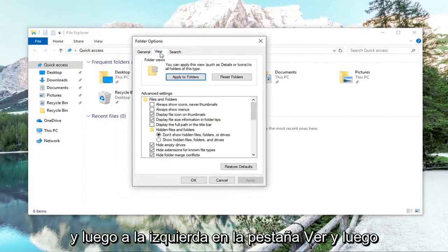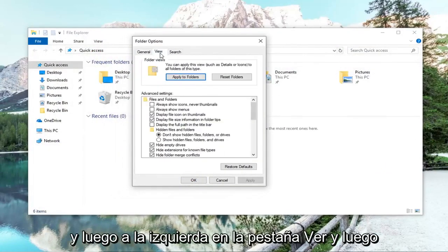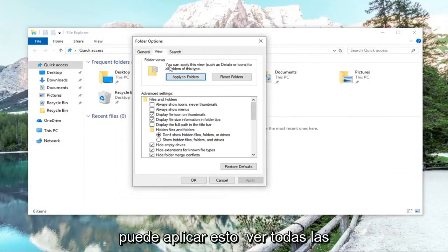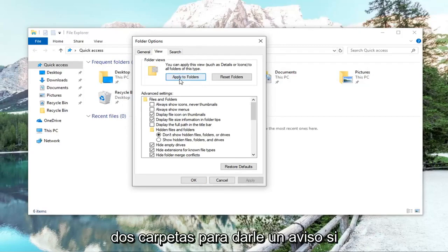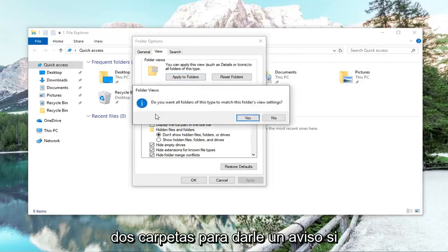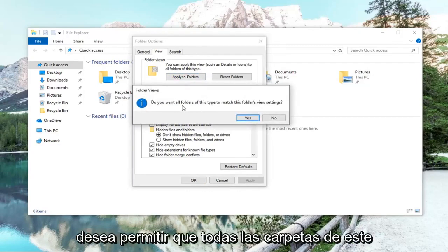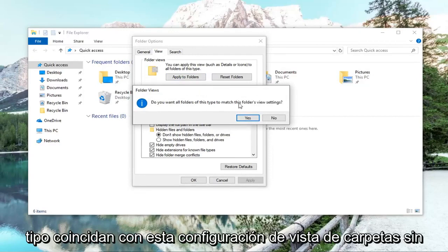And then left click on the view tab. And then where it says you can apply this view to all folders of this type, left click on apply to folders. It's going to give you a prompt if you want to allow all folders of this type to match this folder's view settings.